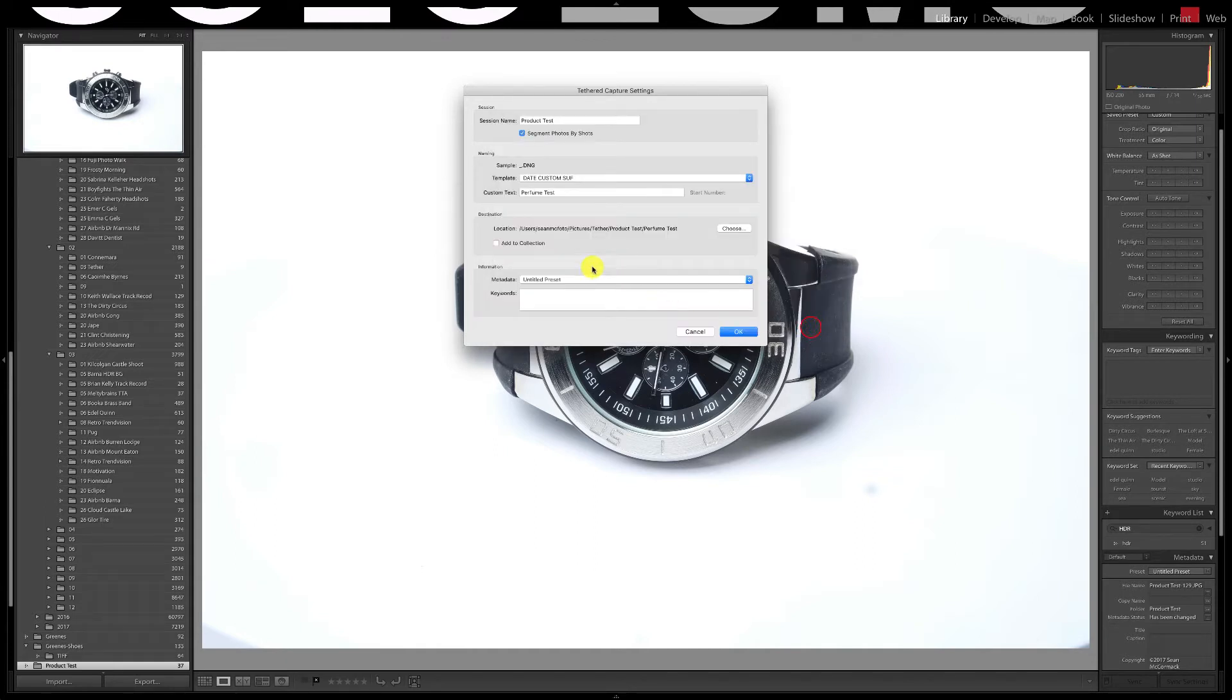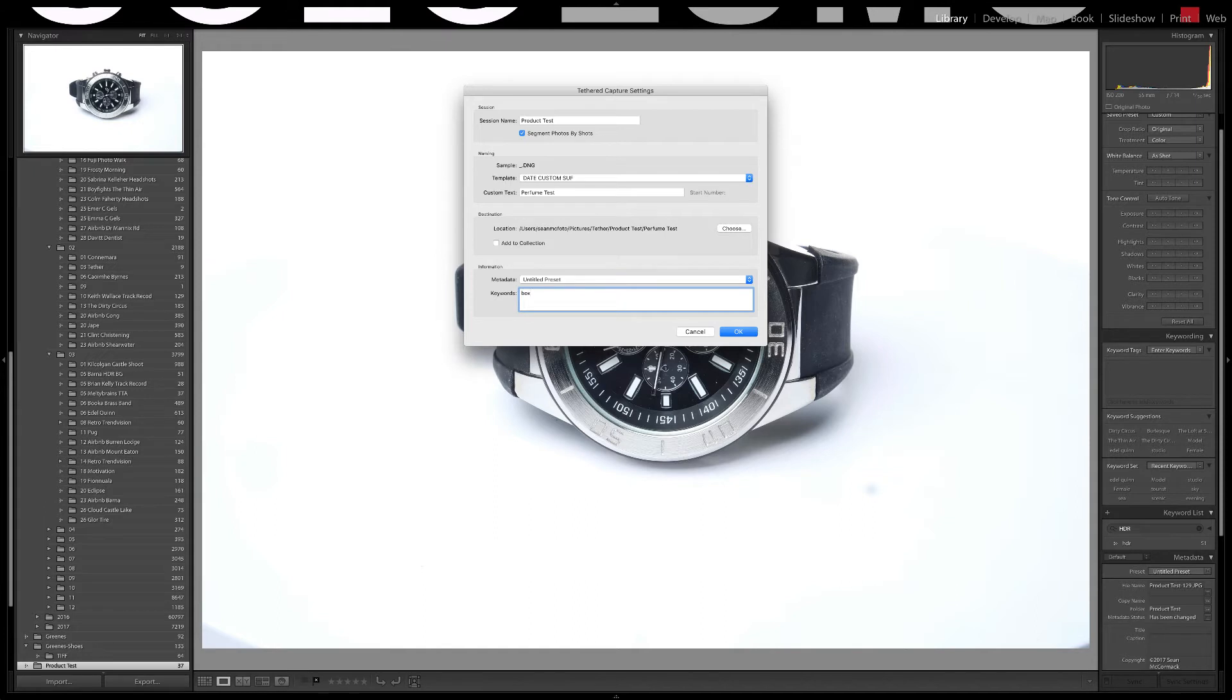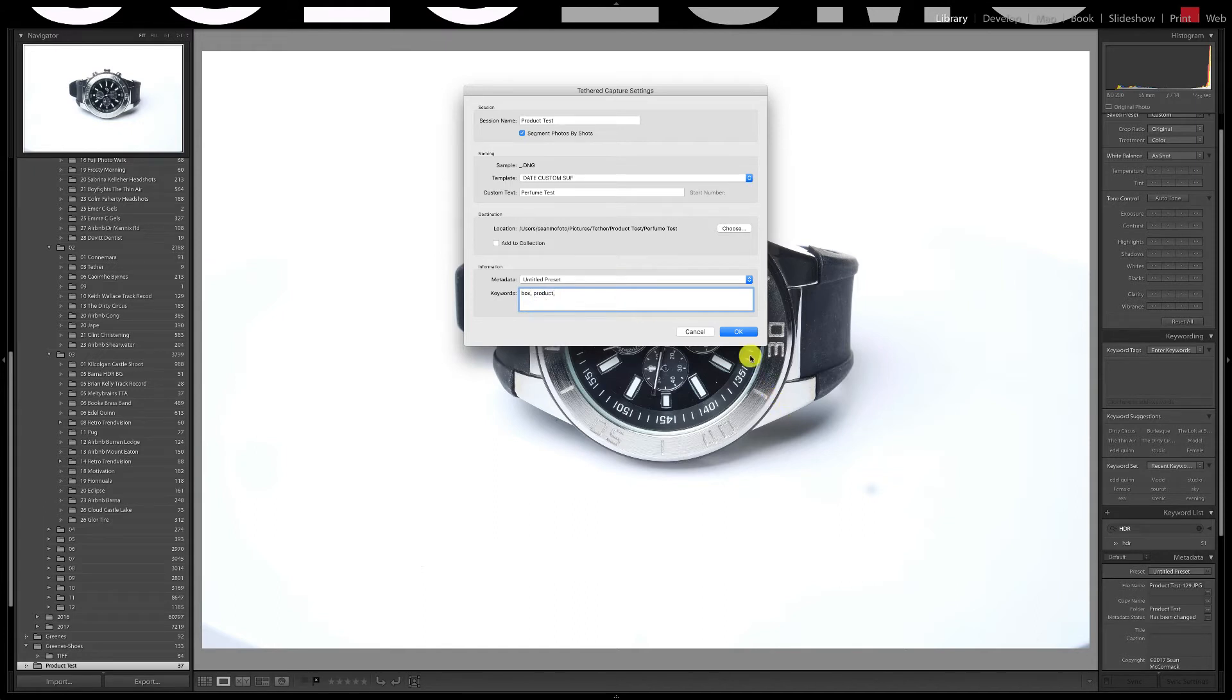I could add to a collection at this point but I'm not going to. I've saved a metadata preset called untitled preset that I'm going to use for this. I'll add basic keywords box and product and then I'll click OK. The shot dialog appears from our segment option and I'll call this one box and hit return. The tether modal dialog appears. In this case it hasn't detected my camera so I need to troubleshoot. I figured this might happen so let's take a look at the steps that you need to take to fix it.